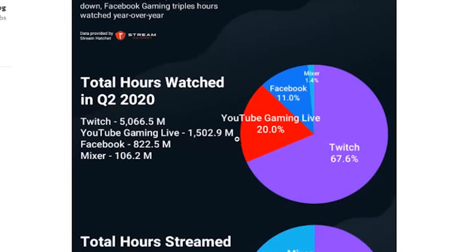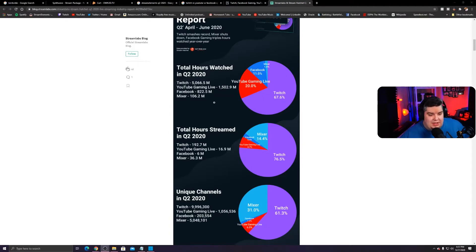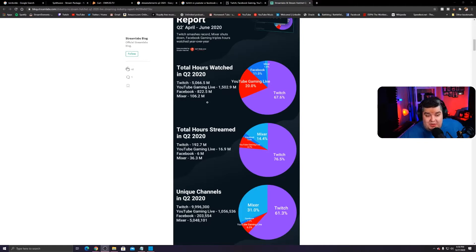Twitch, 5,066.5 million. So if you want to do the math, that's 5 billion hours. YouTube Gaming had a billion and a half hours. Facebook coming up at 8.22 billion hours. Mixer had 106, and they got shut down in July too. So if you needed to see the writing on the wall, here it was.